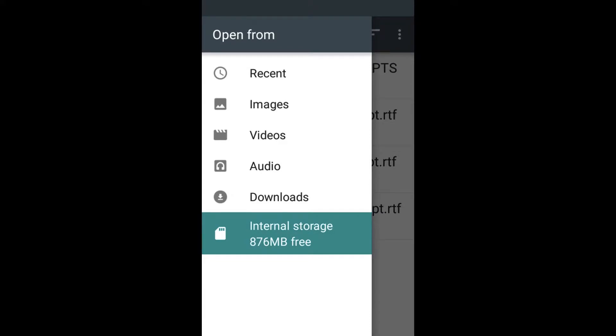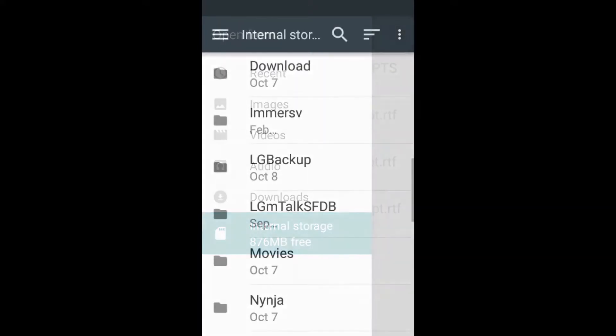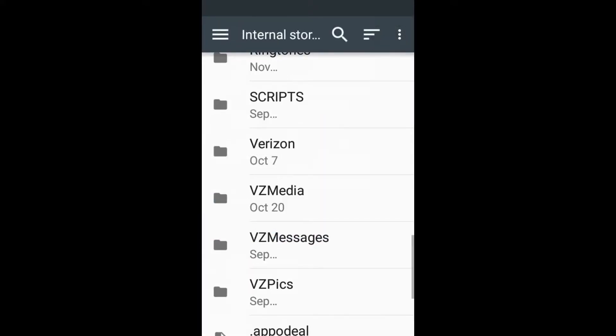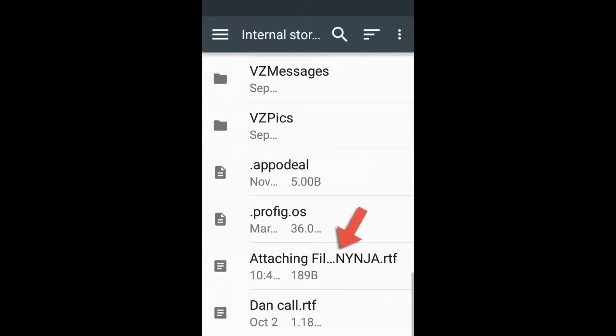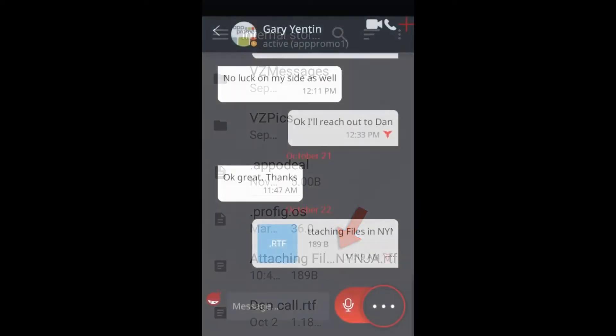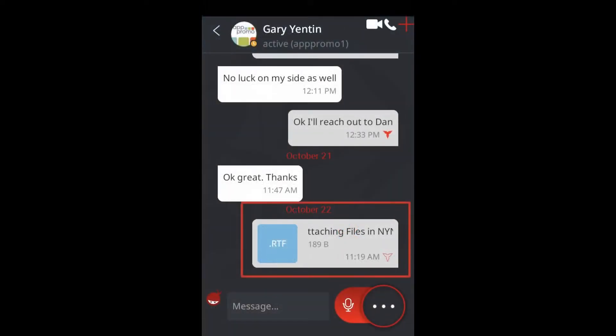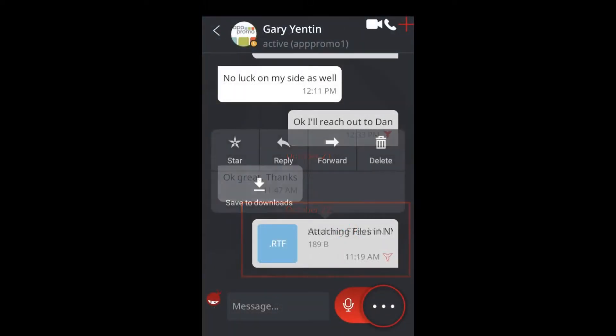Then simply select your file and it will be attached to your conversation. Need to delete a file you shared? Ninja lets users delete for both for up to 24 hours.